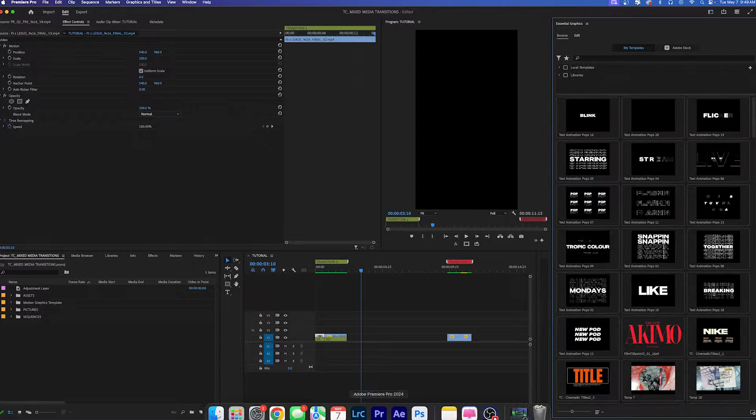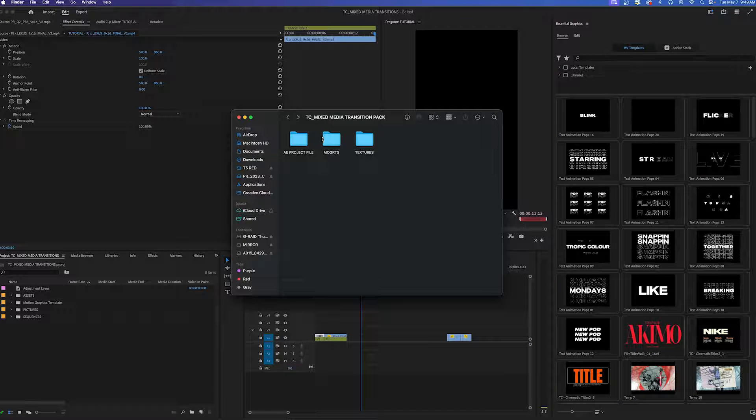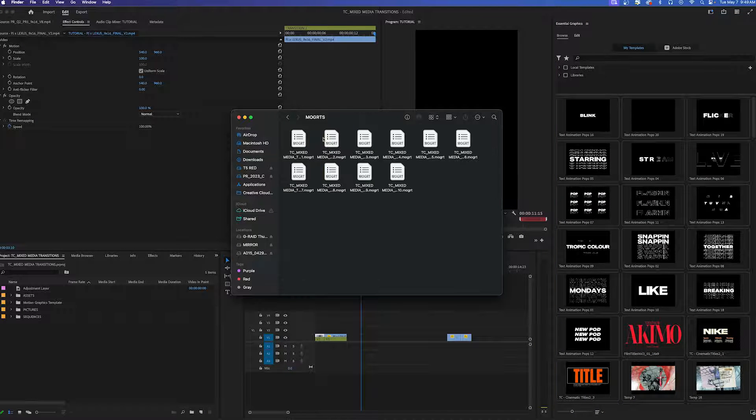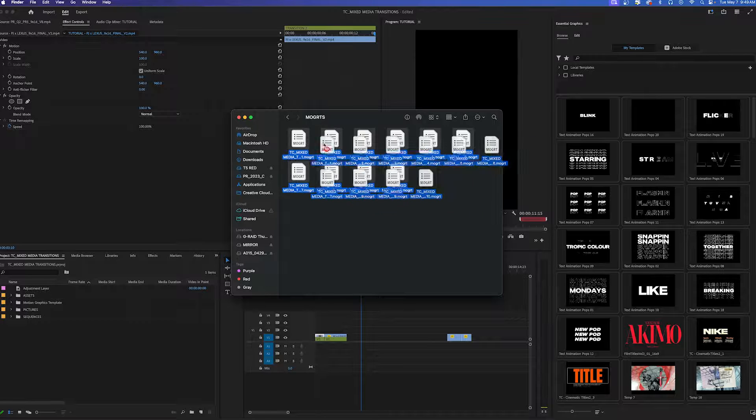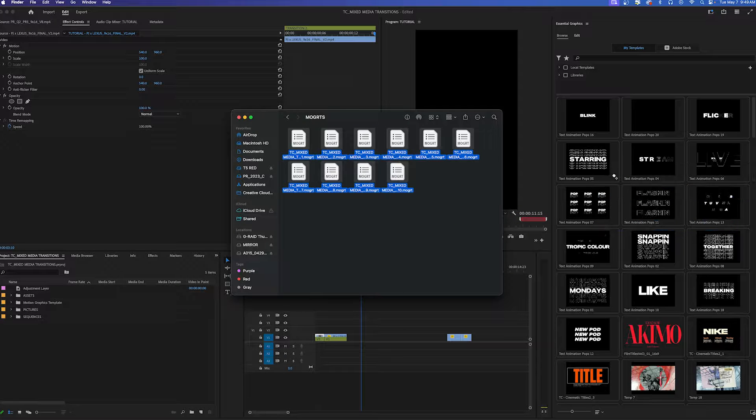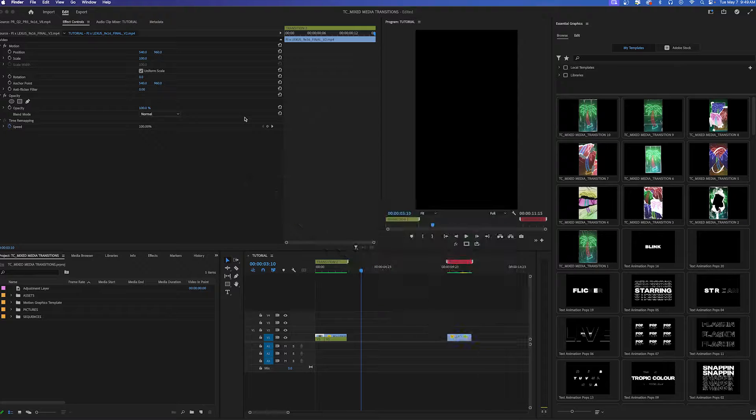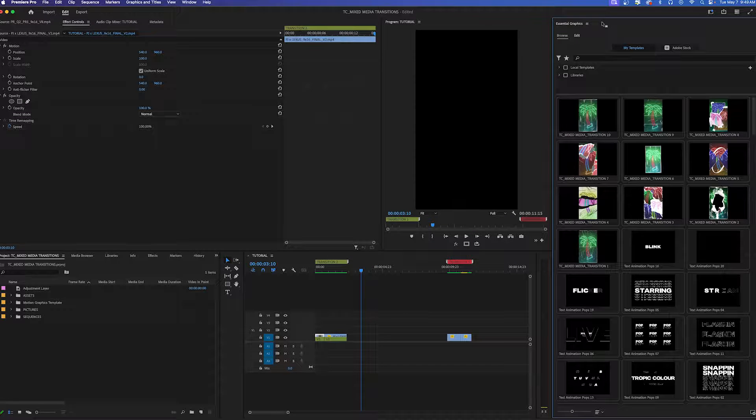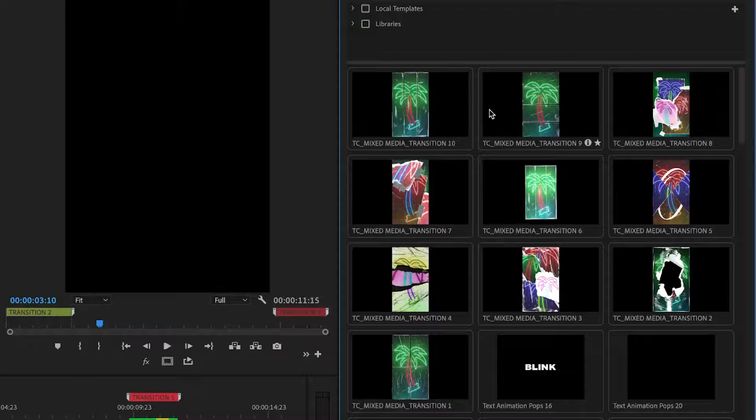Installing them is as easy as opening up your mogrids, copying all of them, and then dragging and dropping them straight into your panel. The cool thing about these mogrid files is you can hover over the transitions and see a little preview of what they're going to look like.